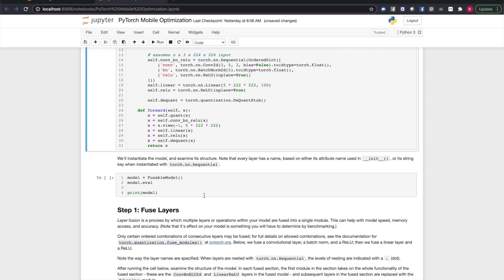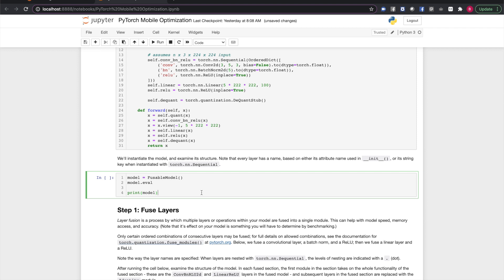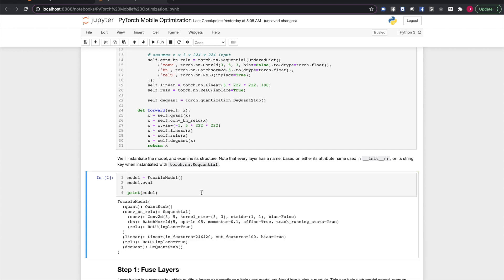After that, we have a linear layer and another ReLU. The forward function strings these layers and operations together in a pretty straightforward way. Note that I've also added quantization stubs. You'll need to include these if you want to use quantization-aware training. Now we'll instantiate the model and put it in eval mode. This is an important step as it turns off computationally expensive gradient tracking and disables training-only features such as dropout layers.